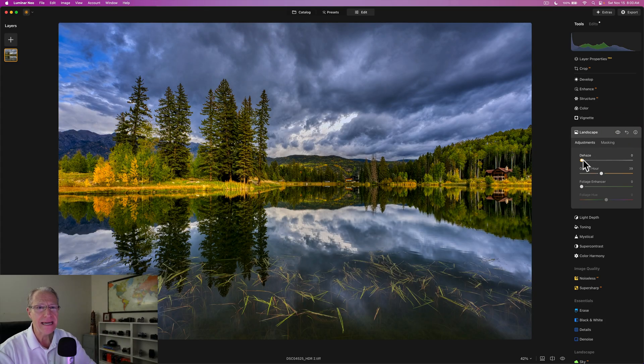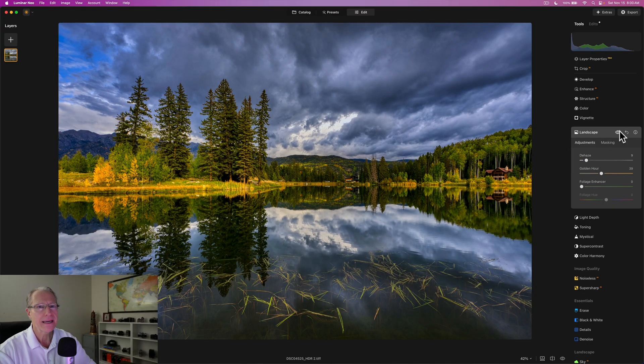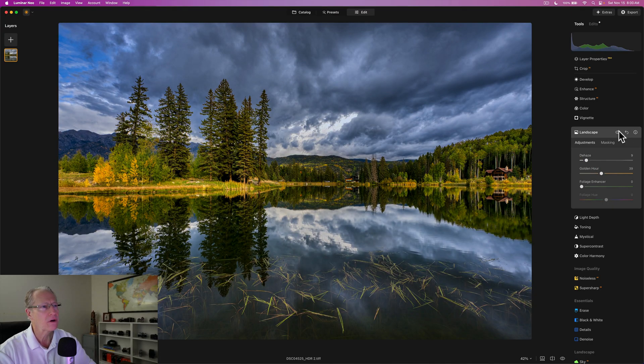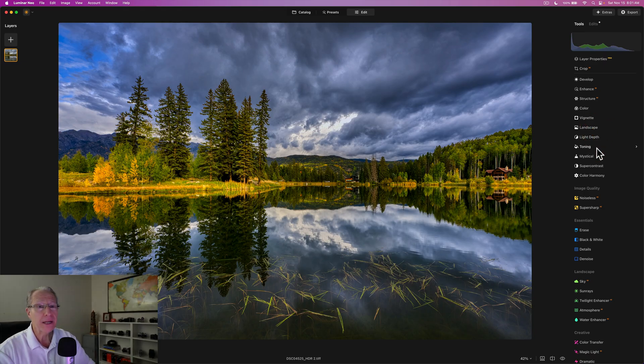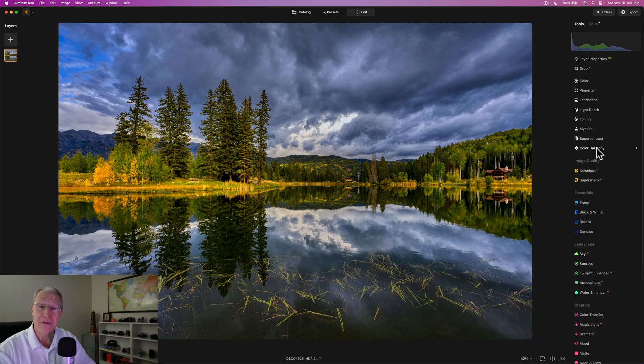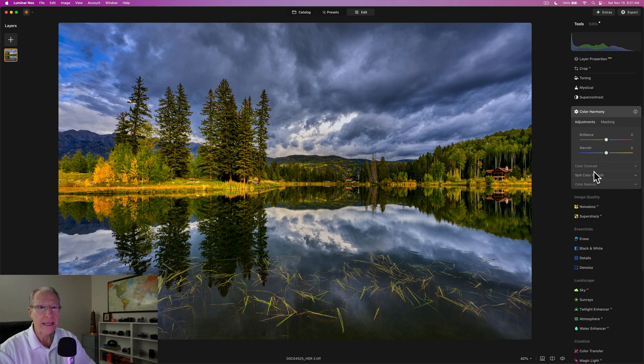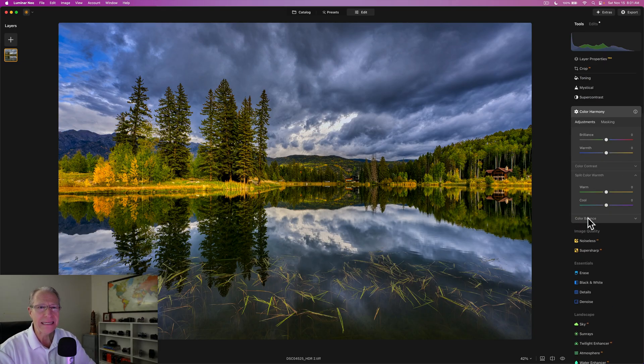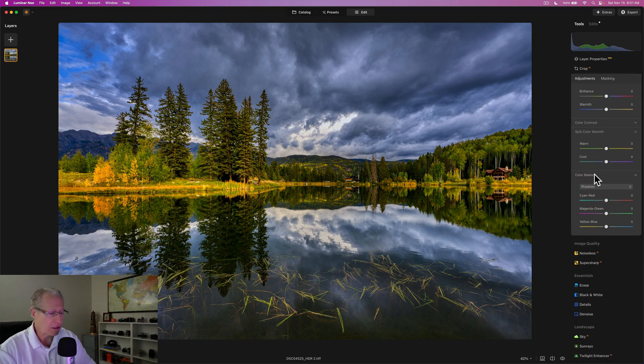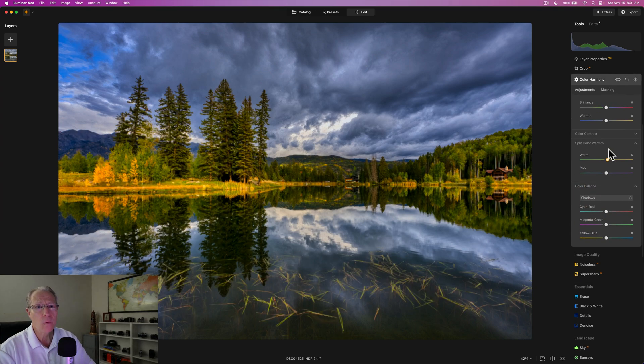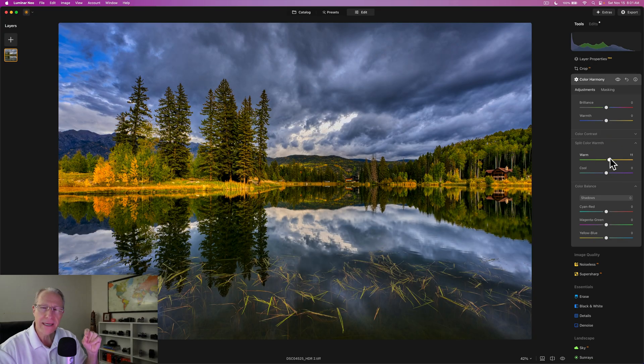And I actually use Dehaze a tiny bit here, just like an eight or nine. It kind of cuts through a little bit. I kind of like it, but overall before and after, I think that's looking nice. And then I'm going to go into my favorite color tool, Color Harmony. And I don't really need very much here because it's already very colorful, but I'm going to do just a little bit. I'm going to take the warm tones and give them a little bit more warmth.